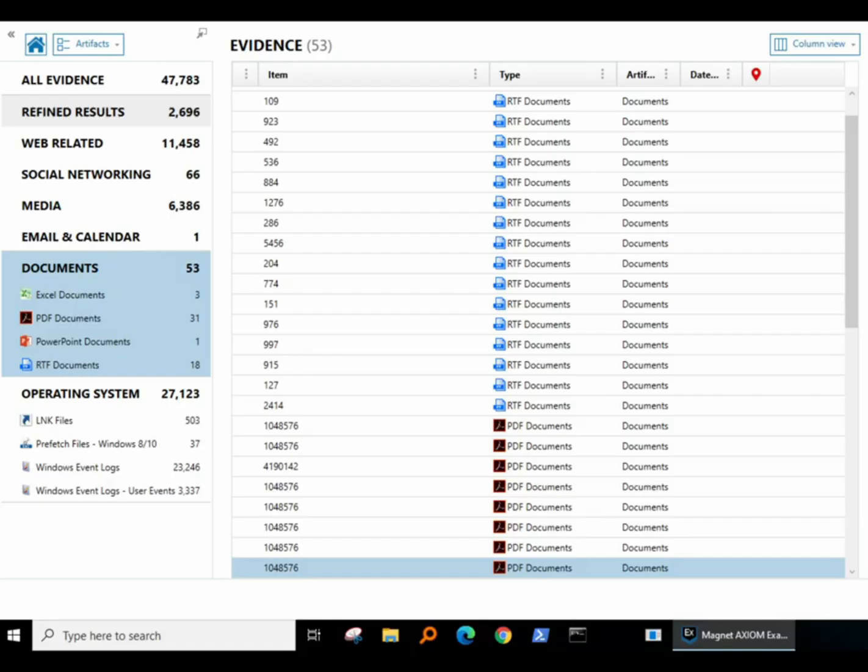We also need to do file carving, which is extracting files from memory but this time looking for specific file extensions such as .docx, Word, Excel, PDF, images like PNG and JPEG, ZIP files, and media files like WMV. That is your file carving.